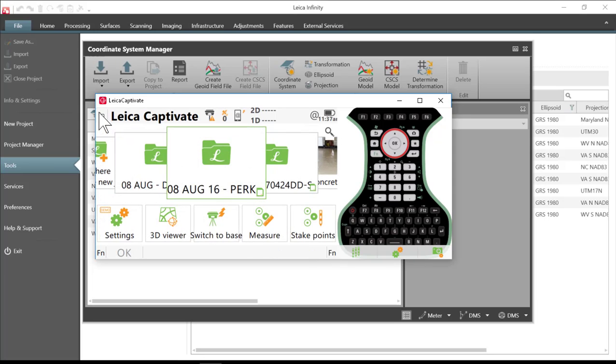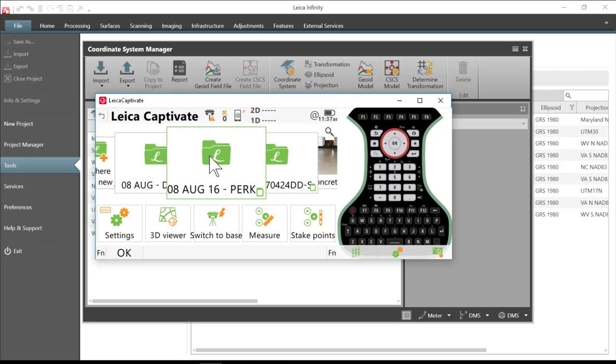So what I need to do is transfer that information off and put it on my PC, and then I can import that into Leica Infinity and get a report of the information and how the coordinate system was created. Now this particular coordinate system was a horizontal only system and I was matching field GPS data to a deed plot.